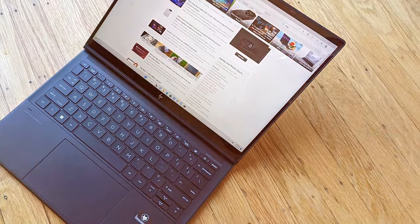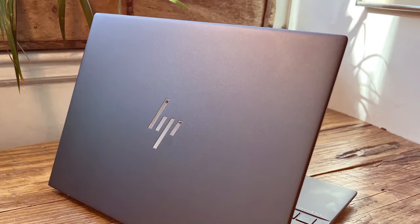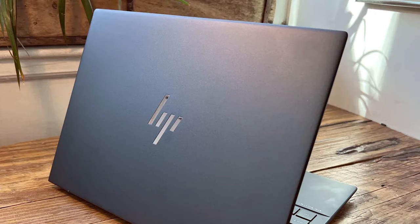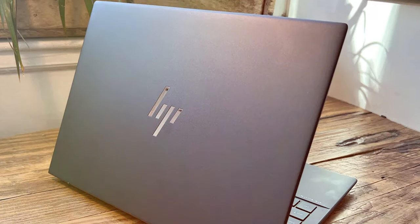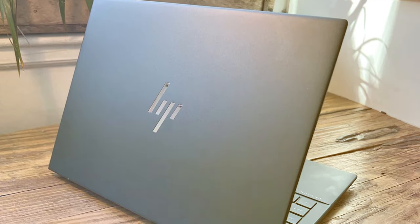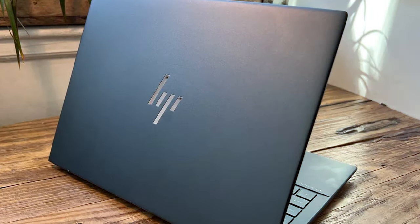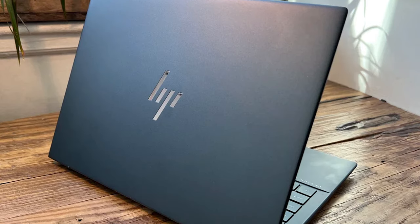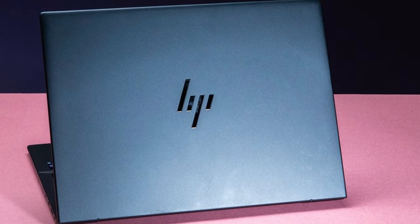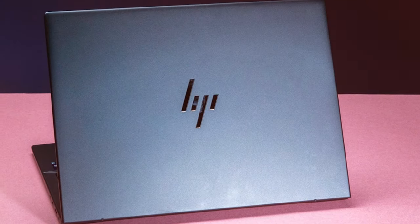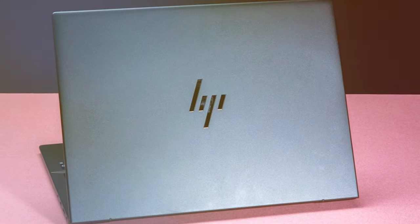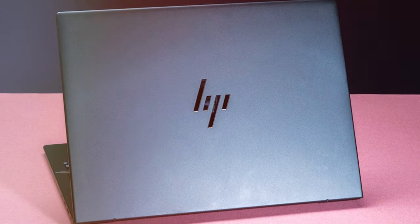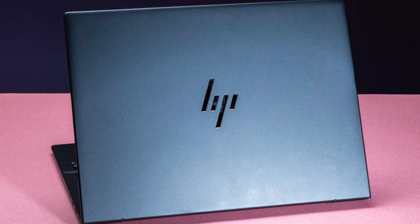The all-day battery life means you won't be tethered to a charger. With its 360-degree hinge, you can effortlessly switch between laptop and tablet modes. The HP Elite Dragonfly G3 is the ultimate tool for the modern professional, offering power, style, and security in one compact package.